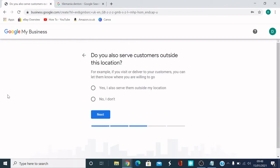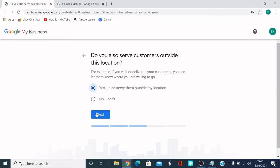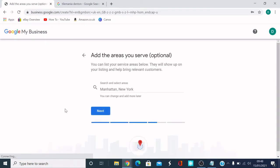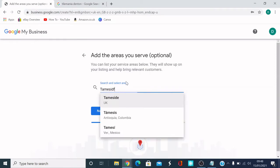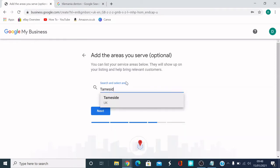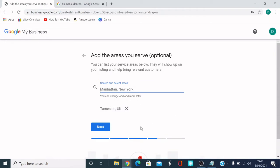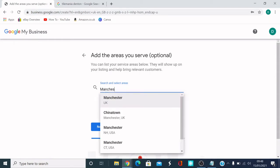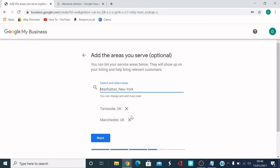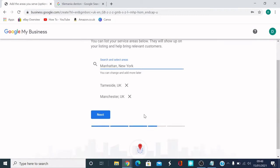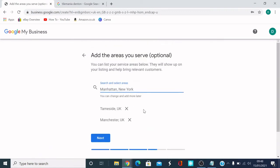That's accepted it. So it says, do you also serve customers outside this location? For example, if you visit or deliver to your customers, you can let them know where you're willing to go. I'm going to write yes, I do serve customers outside my location. I'm just going to put any random place. I think it's in Ashton. I'm going to put the same site and then click OK. That's what it is. So if you deliver anywhere else, you can put Manchester, that will come up. Whatever you put in as a location where you deliver, you can put them in.